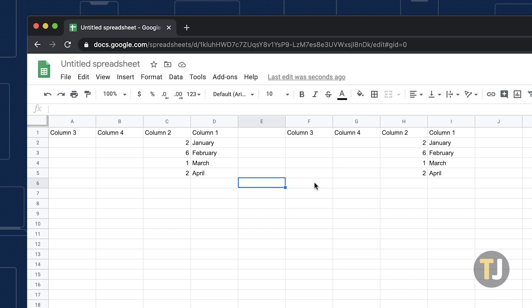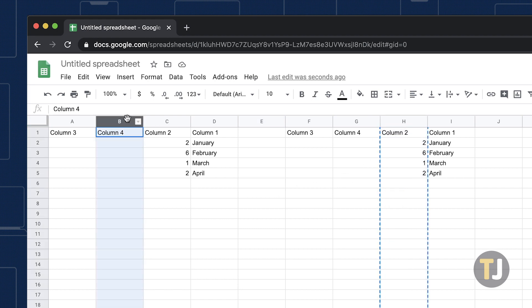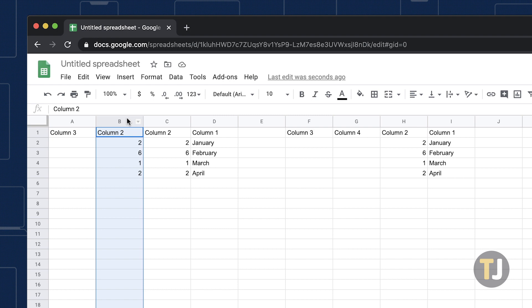For example, copy column H and paste it to column B. The column 4 data in column B will then be replaced with column 2, swapping columns 4 and 2 around in the first table by copying and pasting them.